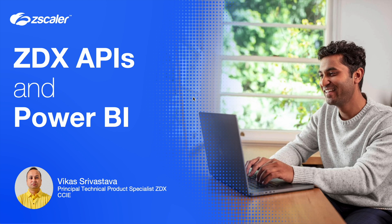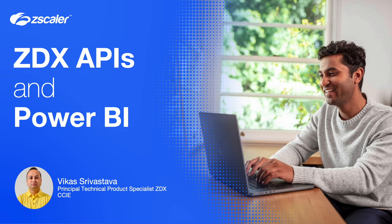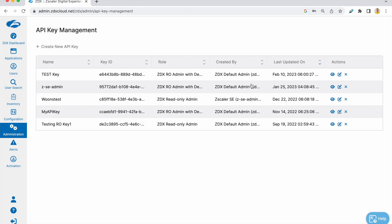So with that let's get started. As a first step what you need to do is create a ZDX API key, so you'd go ahead and create an API key here.